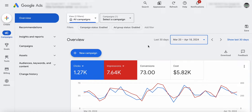Alright guys, so first off, welcome back to the channel. This is Rob with ClixGeek. And today I have a video for you of this alien looking Google Ads interface.